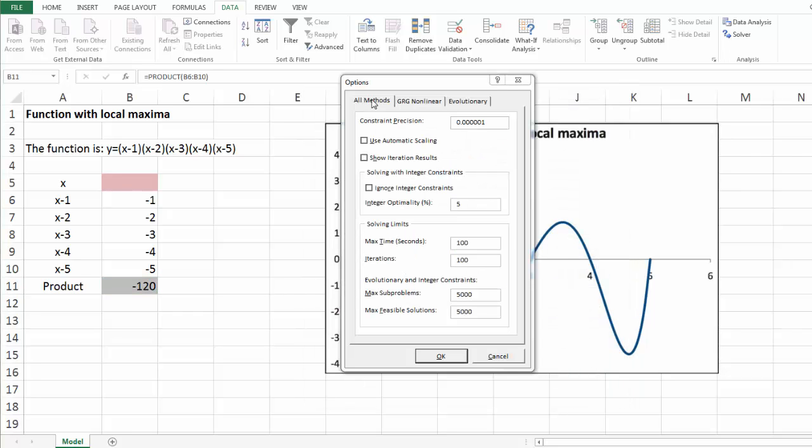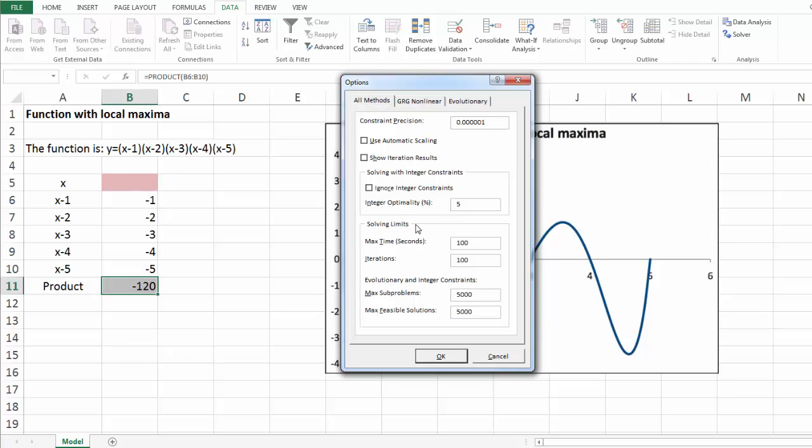Under all methods tab, we see solving limits over here, and we can enter some solving limits as the ones shown over here. The main reason for doing so is to keep evolutionary solver from repeatedly giving you error message as it reaches these limits.